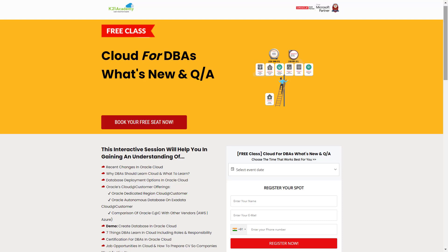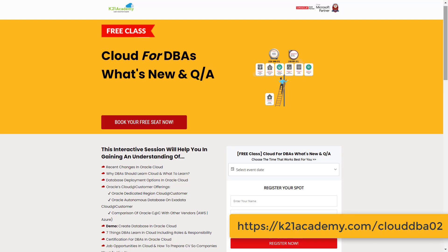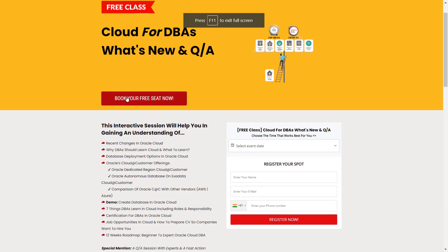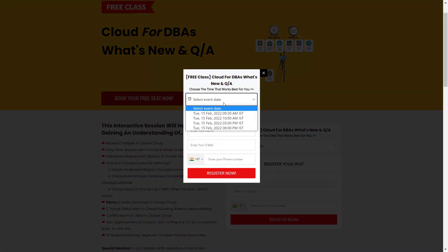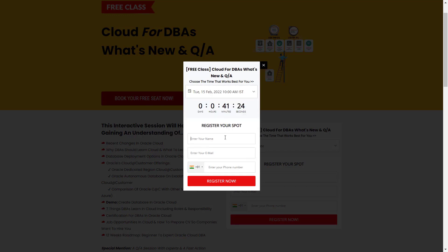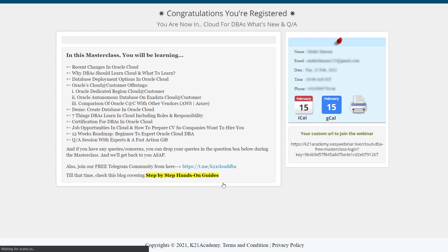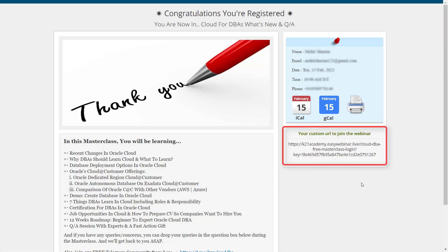Under this free class you'll be learning about recent changes in Oracle, why DBAs should learn cloud and what exactly to learn, with a demo included. You'll also learn about job opportunities in cloud along with a 12-week roadmap from beginner to expert Oracle Cloud DBA. To register, log on to k21academy.com/cloudDBA02, click on 'Book your free seat now,' select your event date, enter your full name, email address, phone number, and click 'Register now.' Save the link to your calendar and I'll see you in the free class. Till then, keep learning.